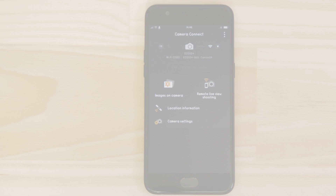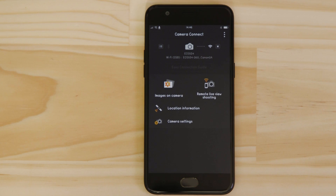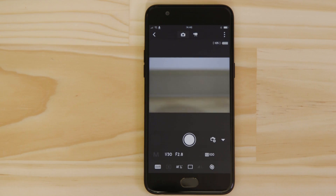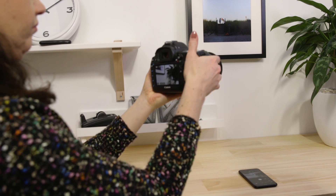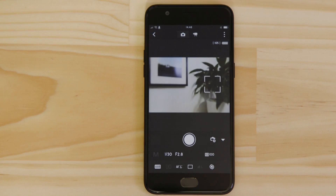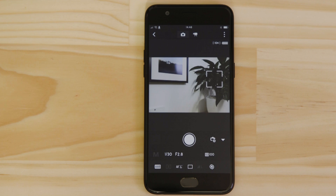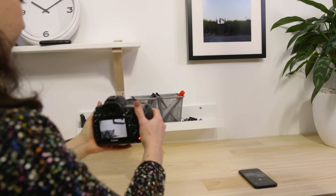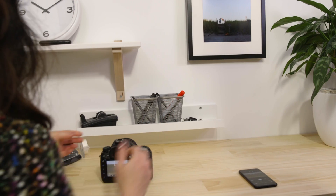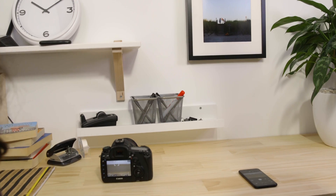Let's just check everything's working. First, we'll test the Remote Live View function. What you're seeing here is a real-time view of what the camera is seeing. Point the camera at a subject and then tap the Shutter Release button on the app. The camera captures a photo which is saved onto the memory card just like any other picture.